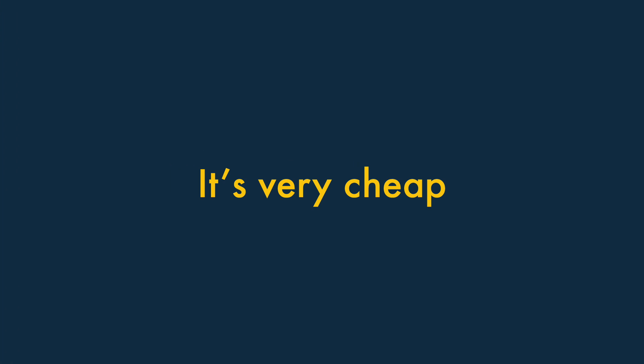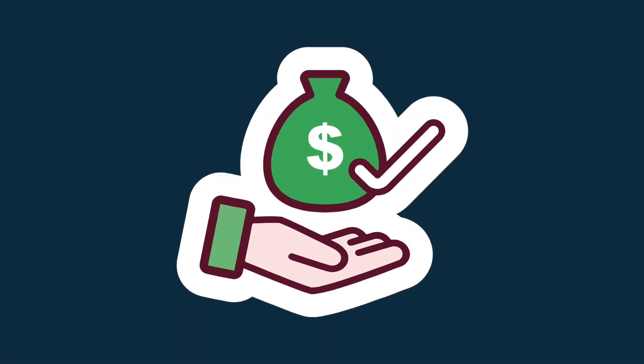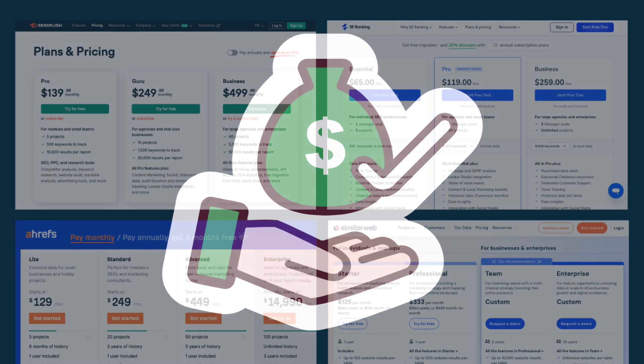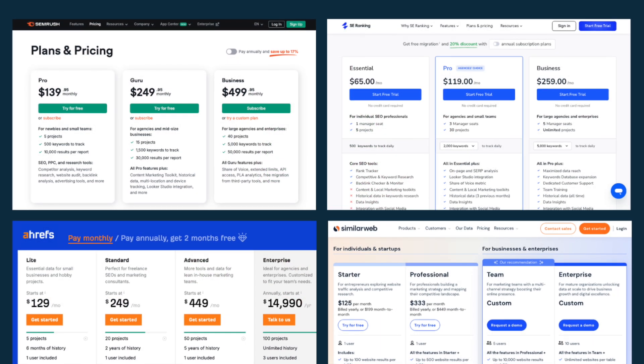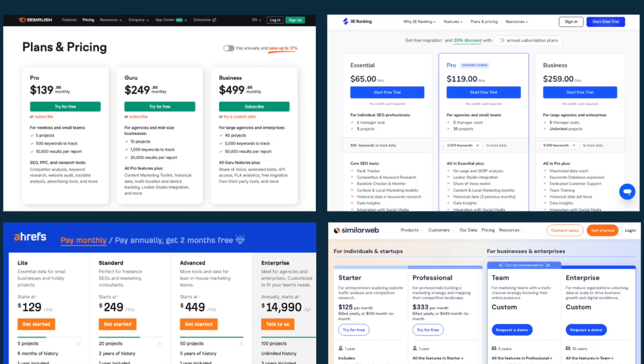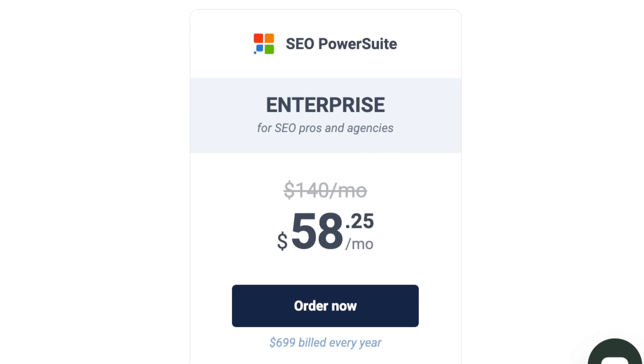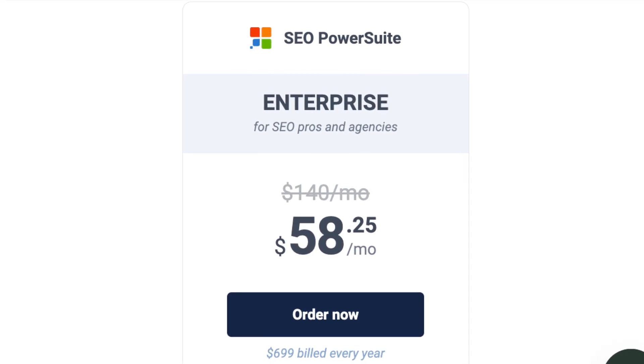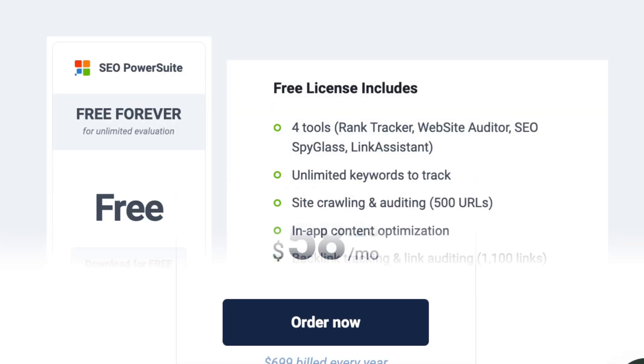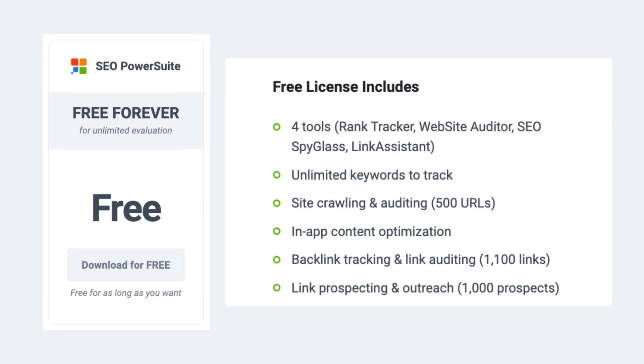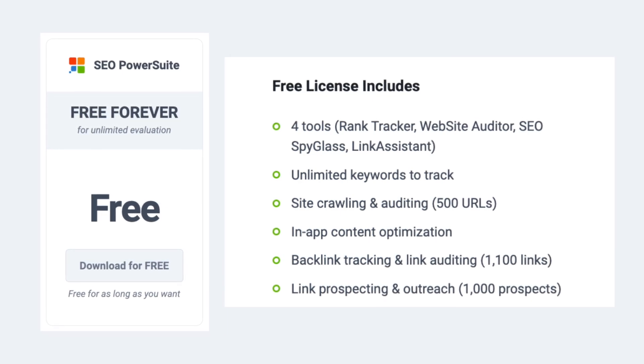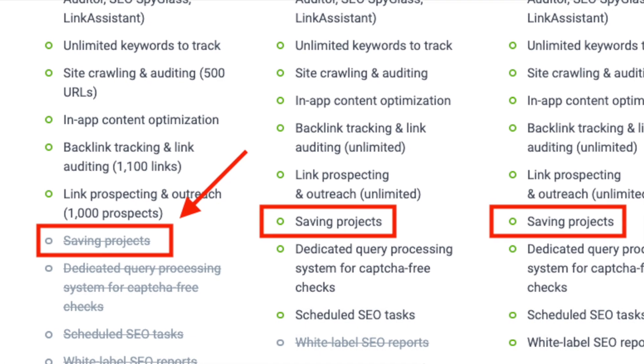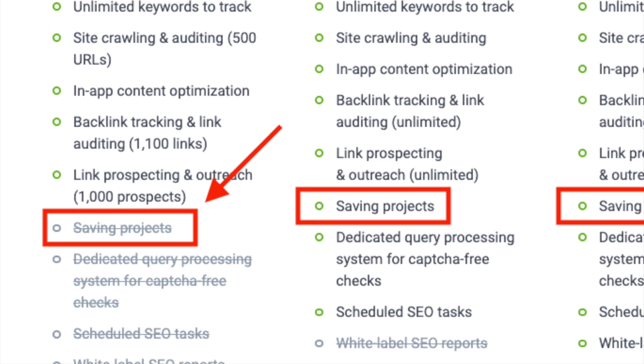It's very cheap. As mentioned earlier, SEO Power Suite is very cheap. With competing products, you can end up with outlays of hundreds of dollars per month, but the most you'll ever pay per month with SEO Power Suite as a solo user is $58. There's even a pretty usable free plan that gives you access to quite a lot of SEO functionality, although you should note that this version won't let you save any projects.